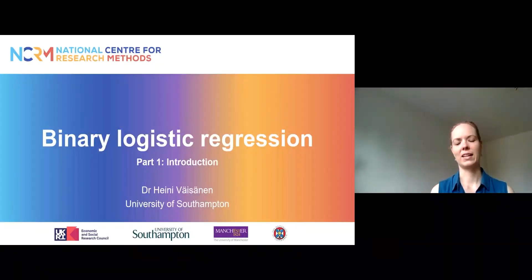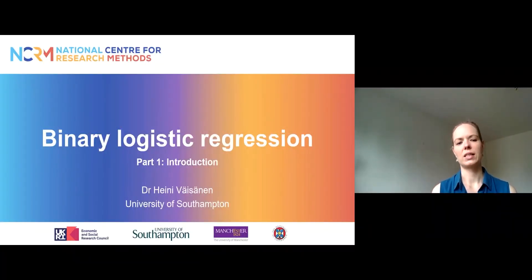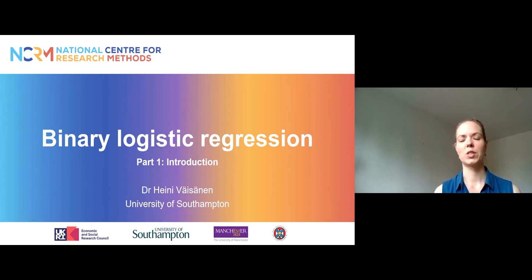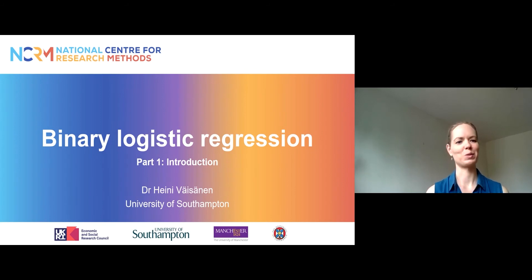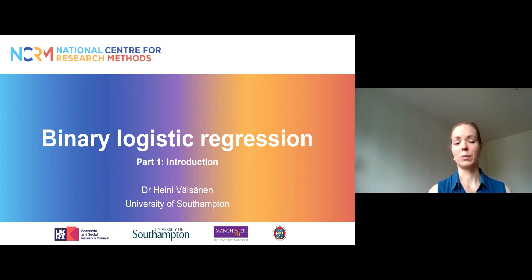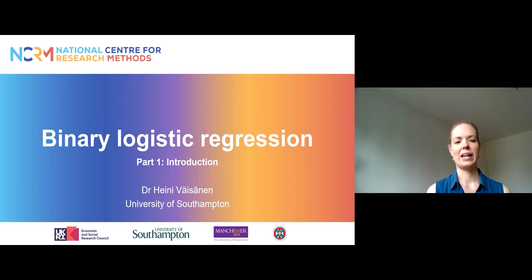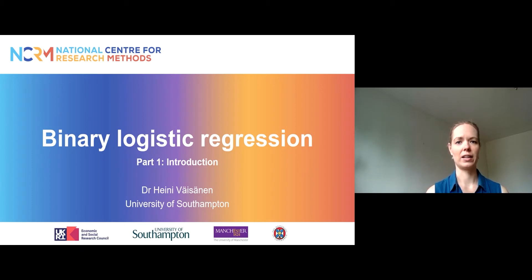Hi, my name is Heine Weisenen and I'm a lecturer in social statistics and demography at the University of Southampton. Today I will talk to you about binary logistic regression, which is a model that you can use to study outcome variables that are — surprise surprise — binary. This is an introduction to what the model does, what kind of variables you can use, and how to interpret the results of a simple binary logistic regression analysis.